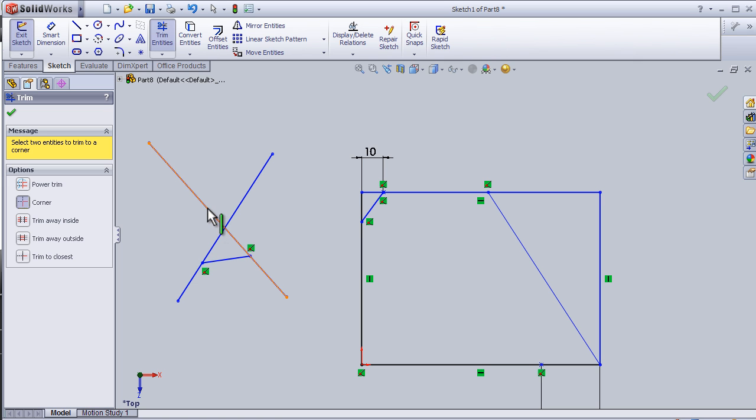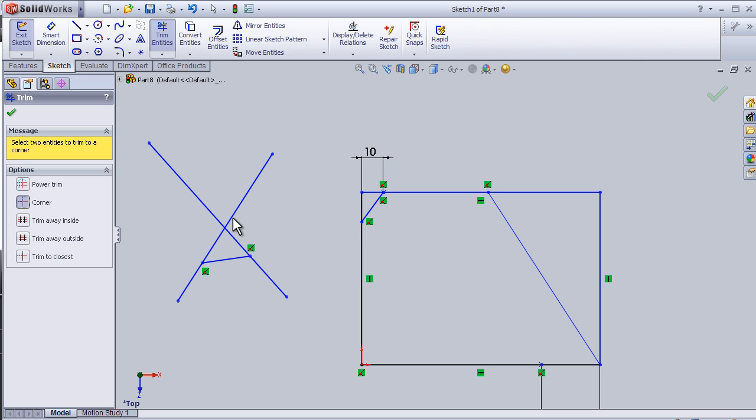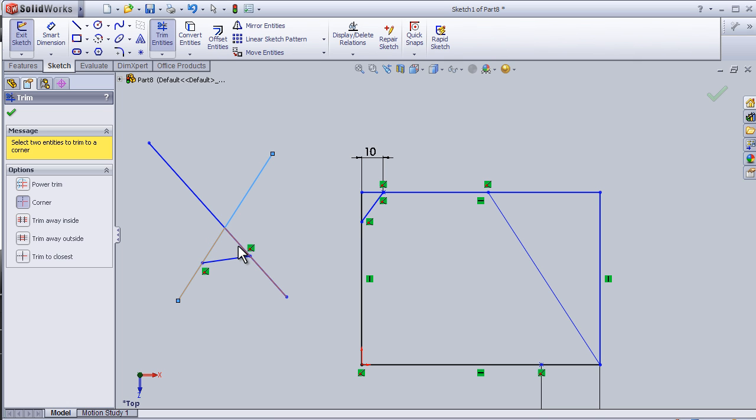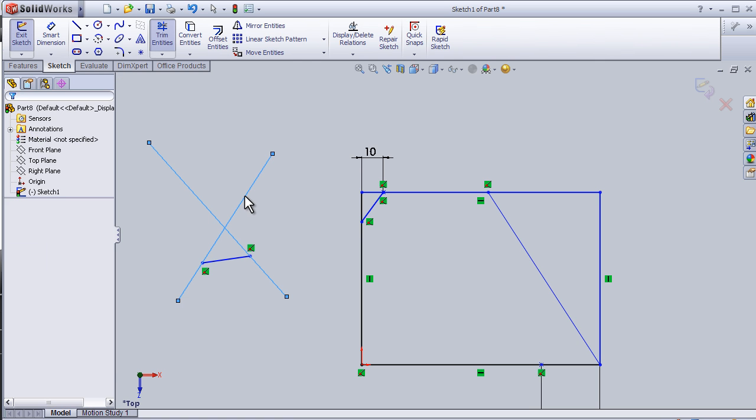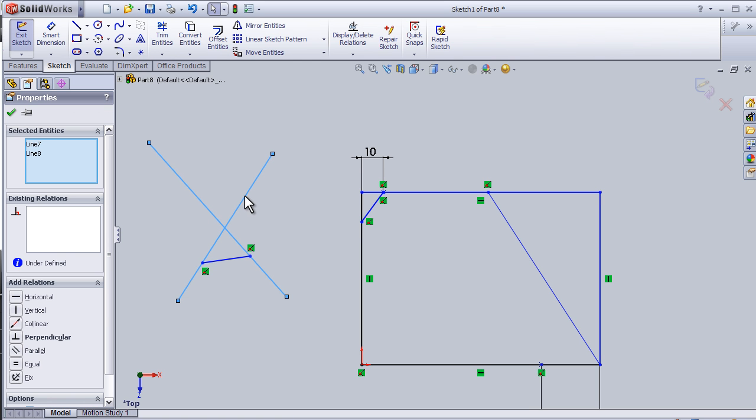Choose this, choose this, so all the other lines will be trimmed. Control Z. Now, if I activate trim corner and choose this line and this line from this side, it will trim the opposite.